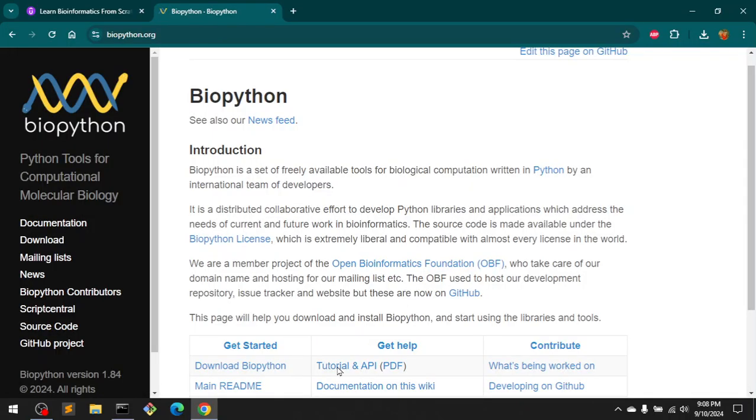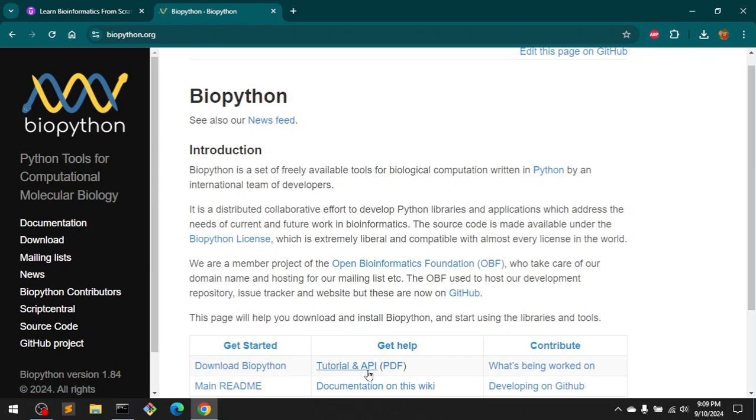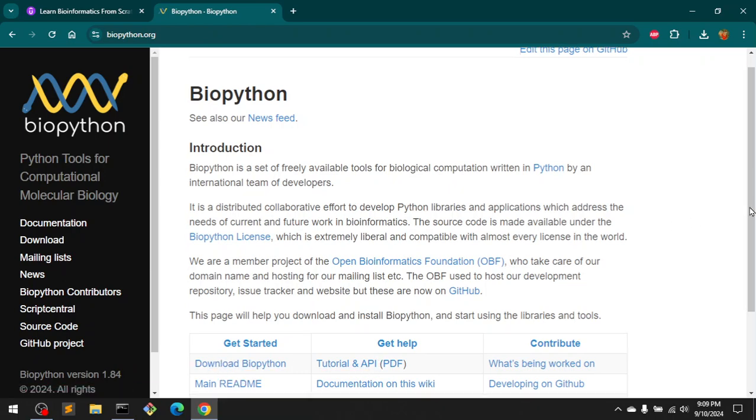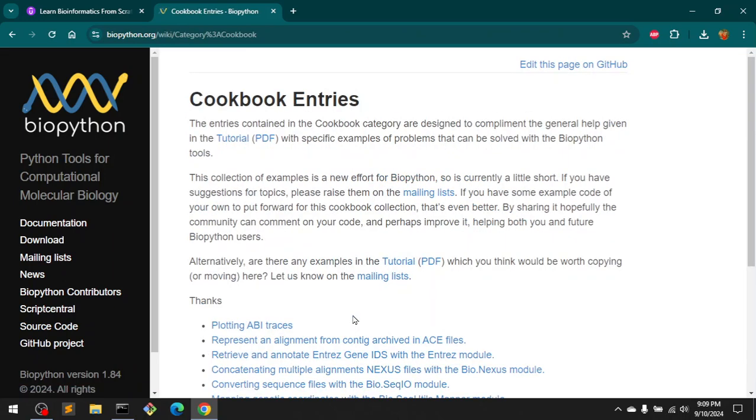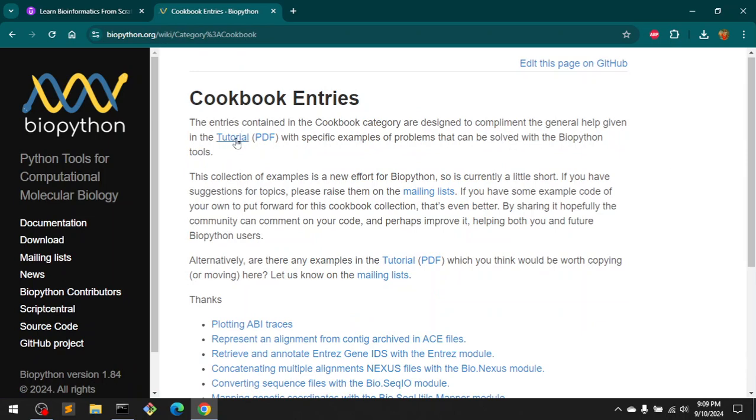can simply go ahead and download this tutorial, or you can install this cookbook which has working examples. This is a completely free tutorial PDF.